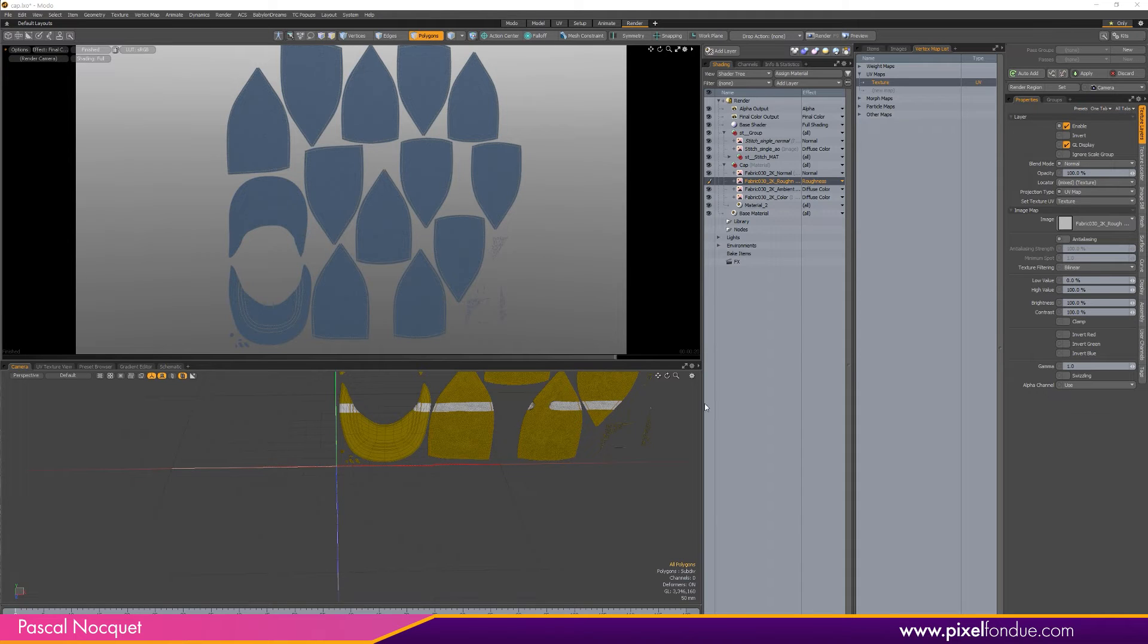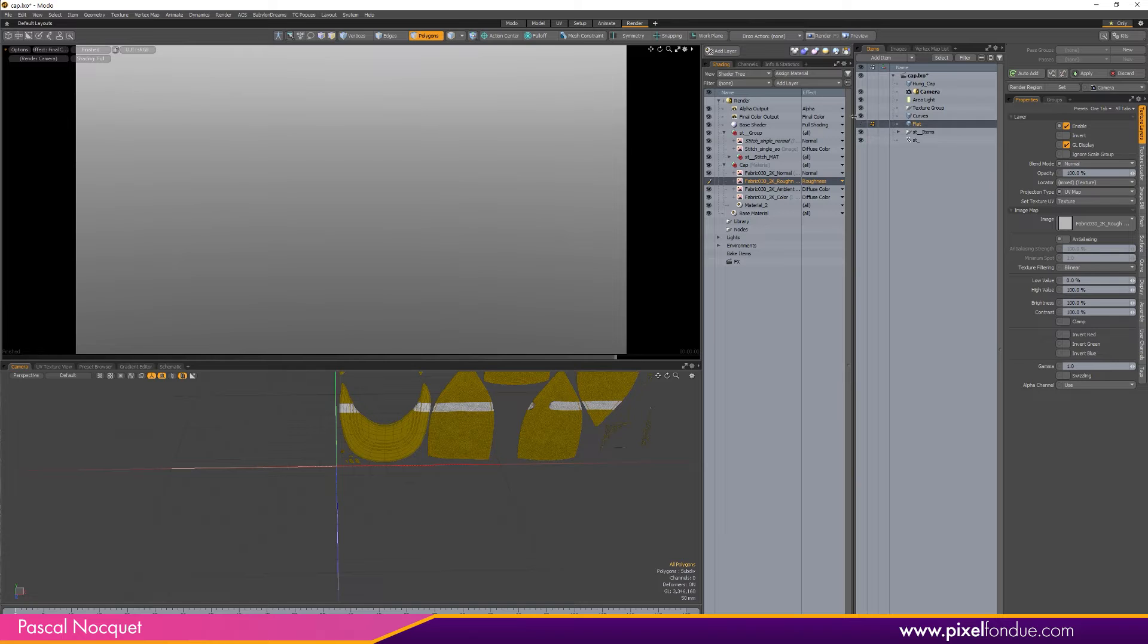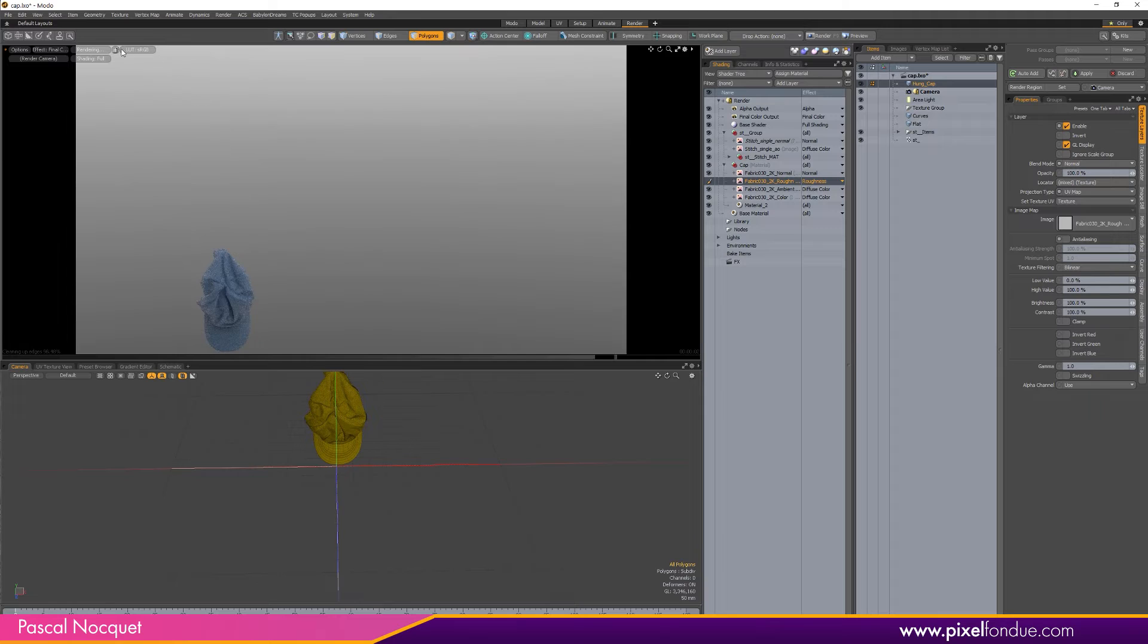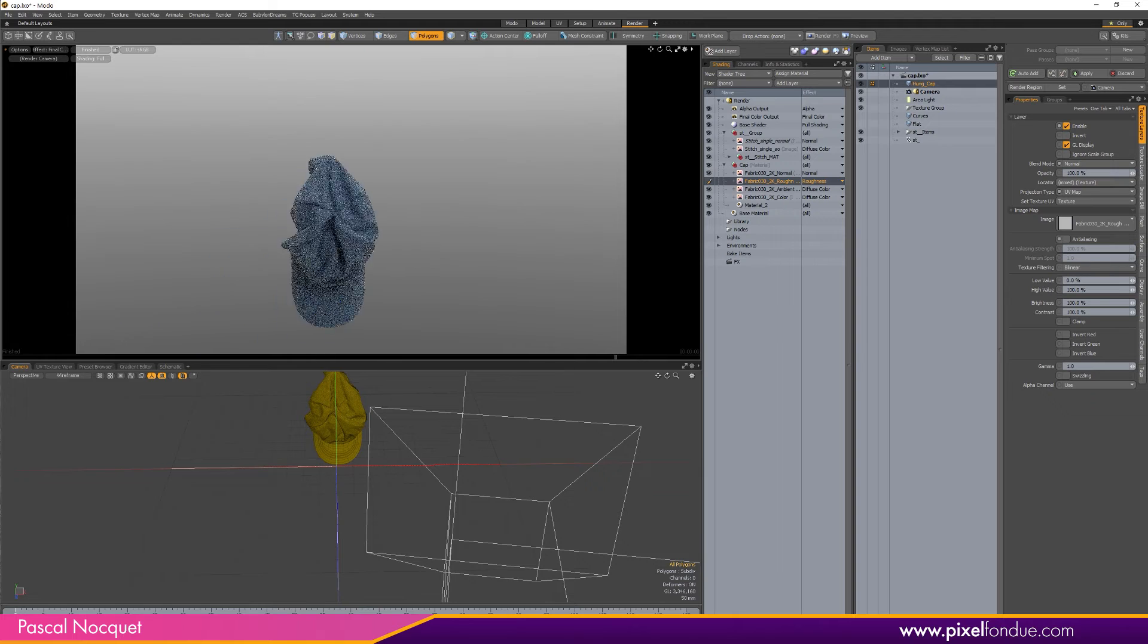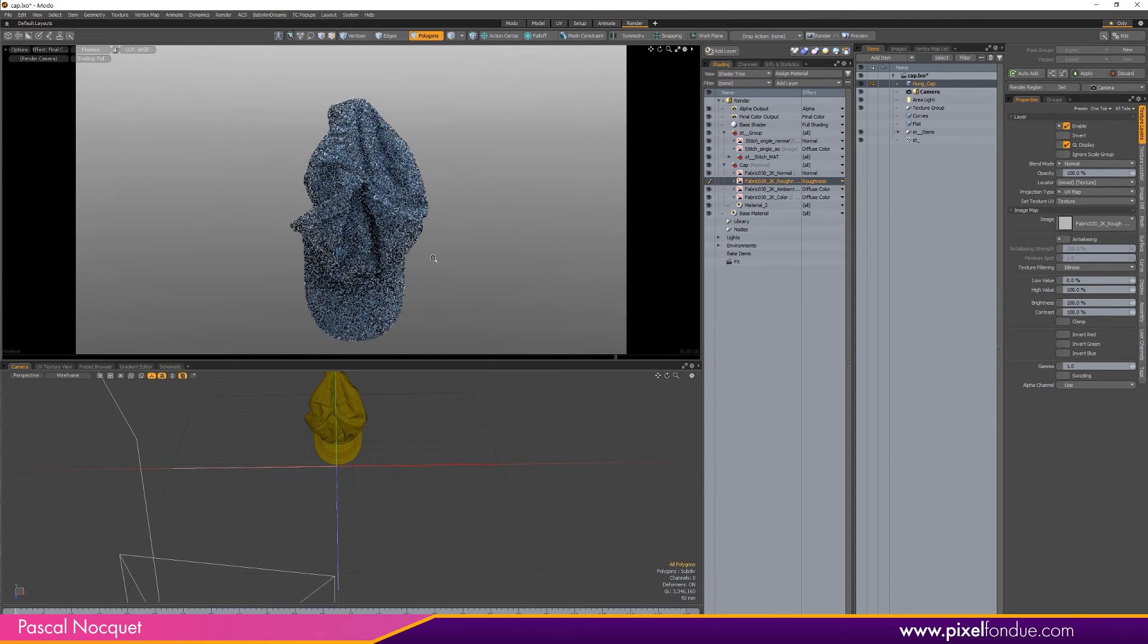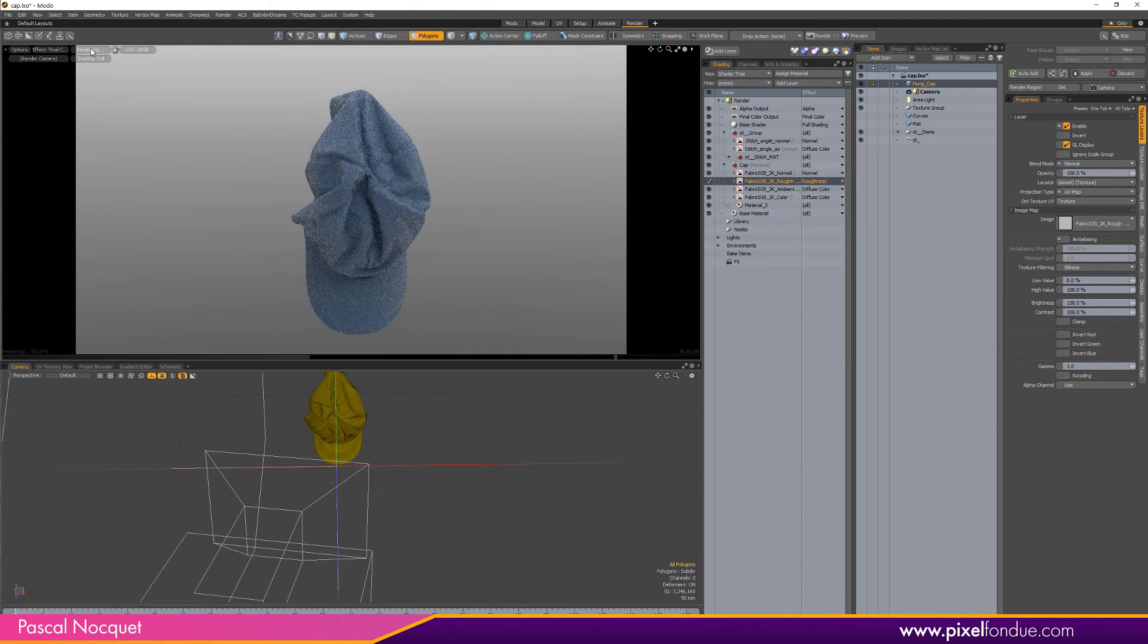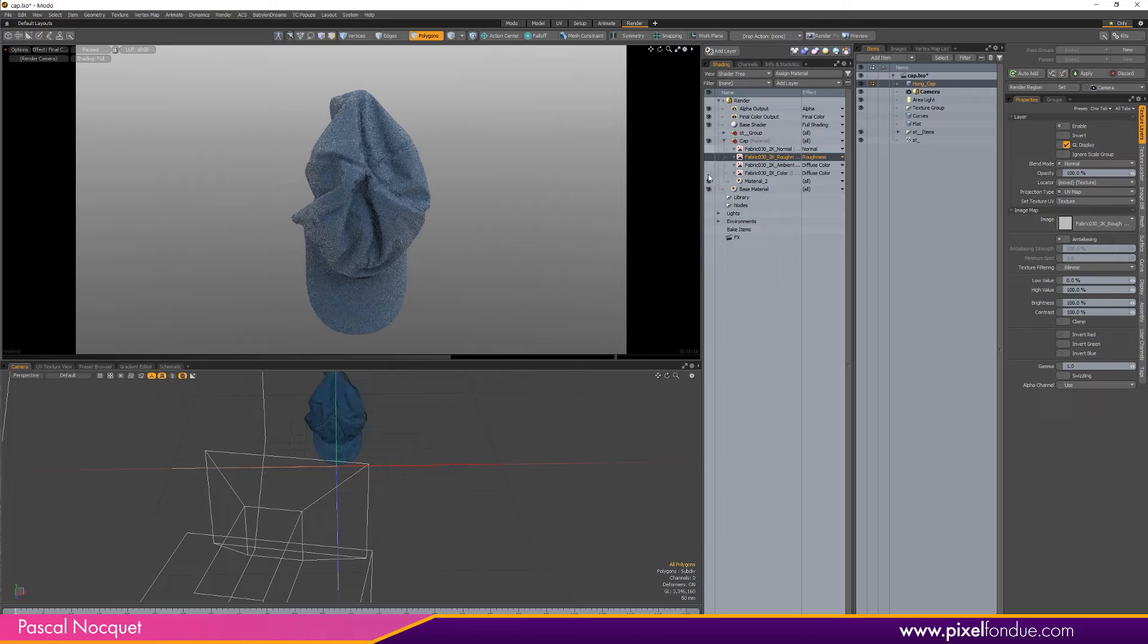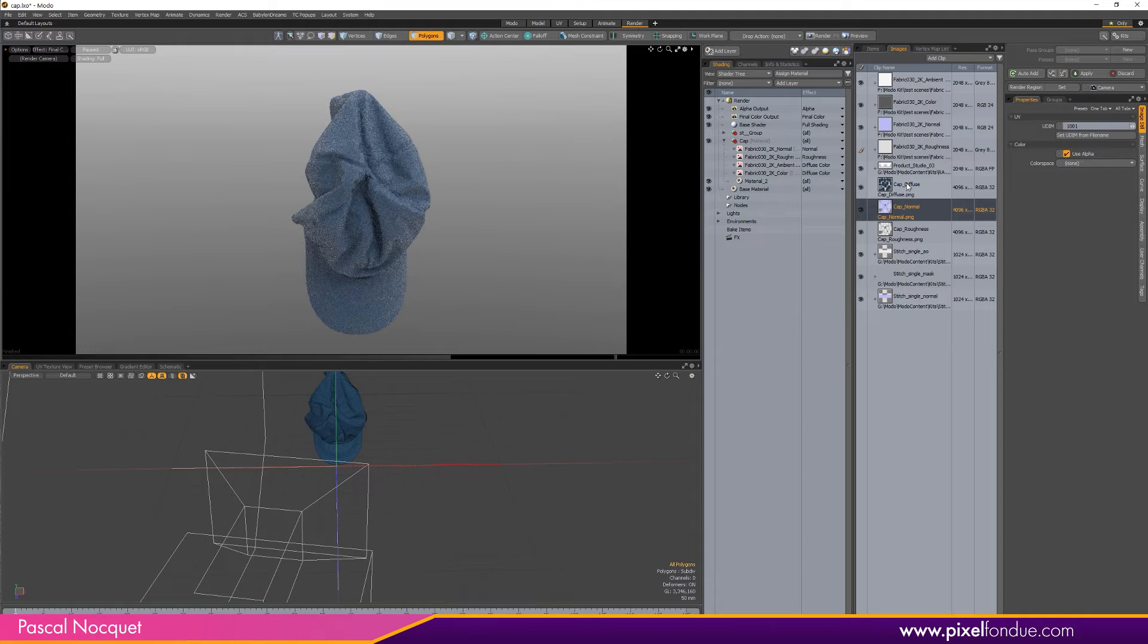Okay, so now I can go back to my, hide this one and the curves, go back to my original mesh here and I can hide this group and turn off all those textures.